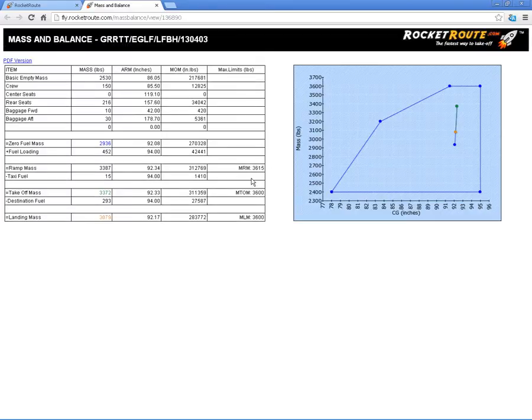And there we have it. With one less passenger, well within the centre of gravity envelope, as you can see there.